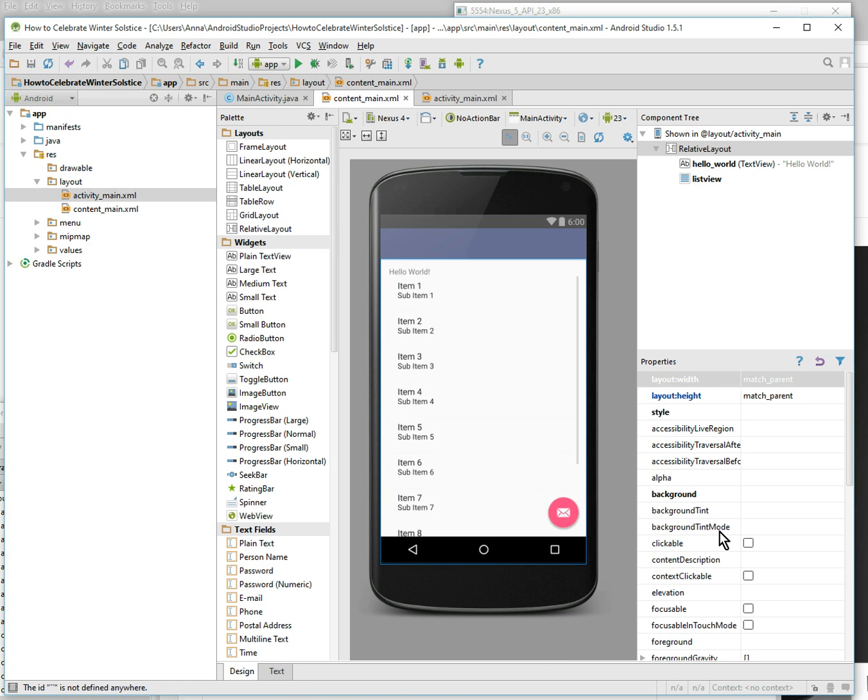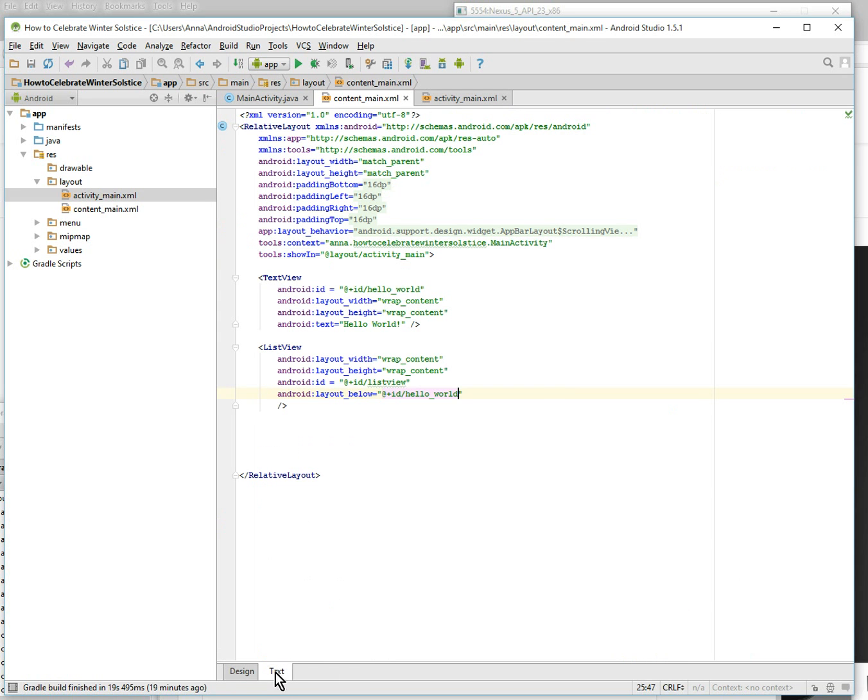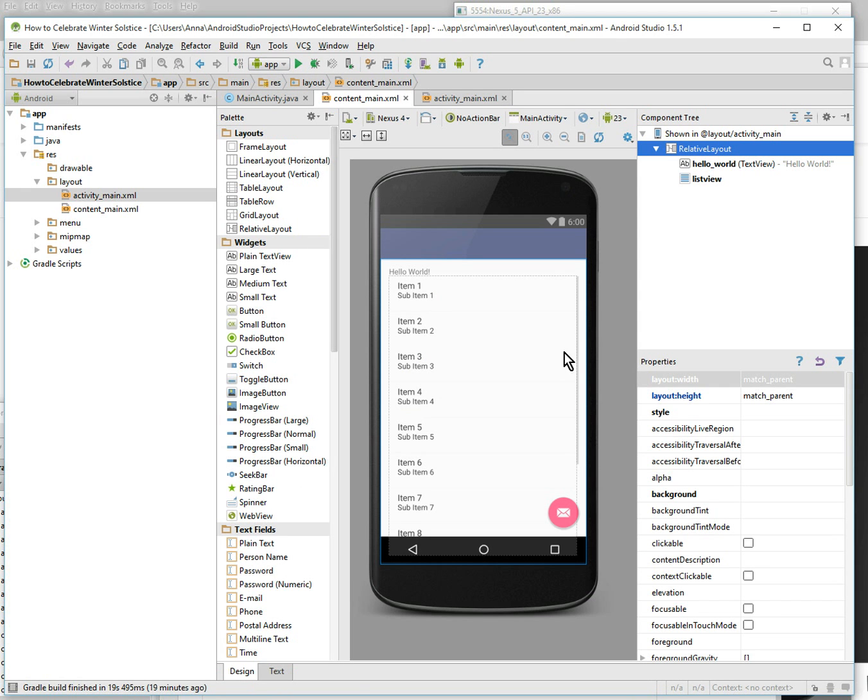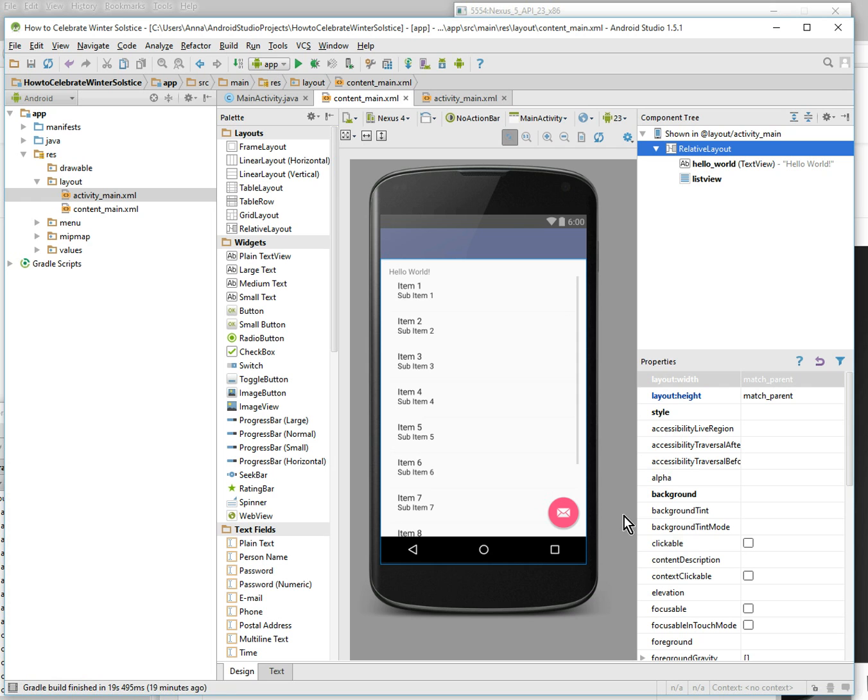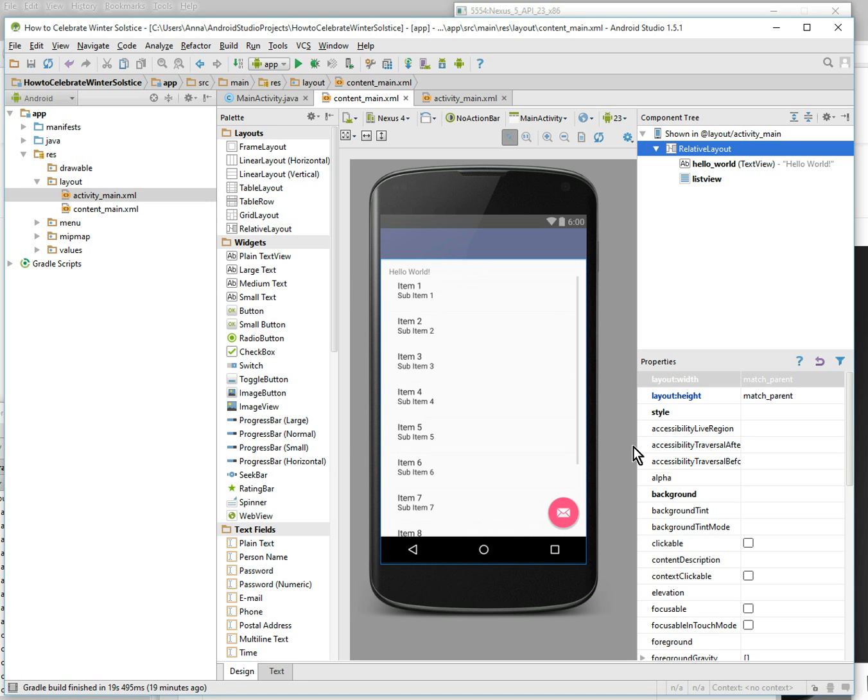Alright, in my next video, if we run the emulator right now it'll just come up with an empty list because there's nothing inside the list. So in my next video I will show you how to populate the list with items, with text. Alright, thanks, bye.